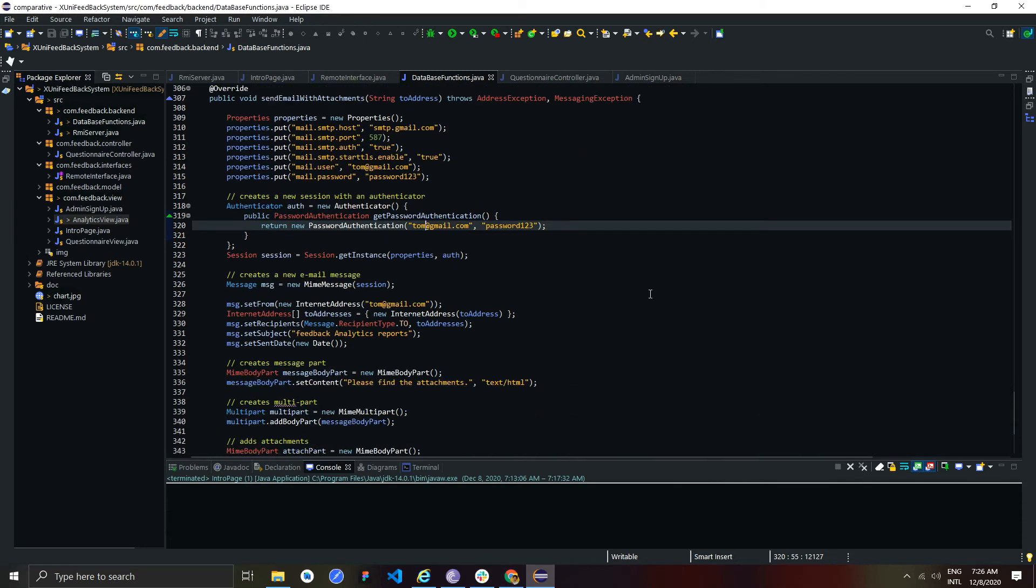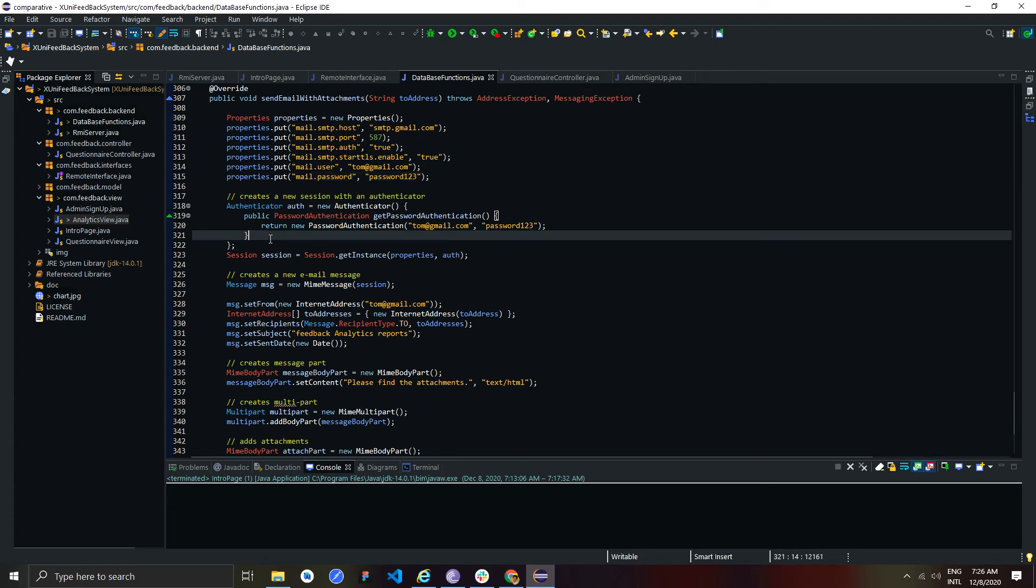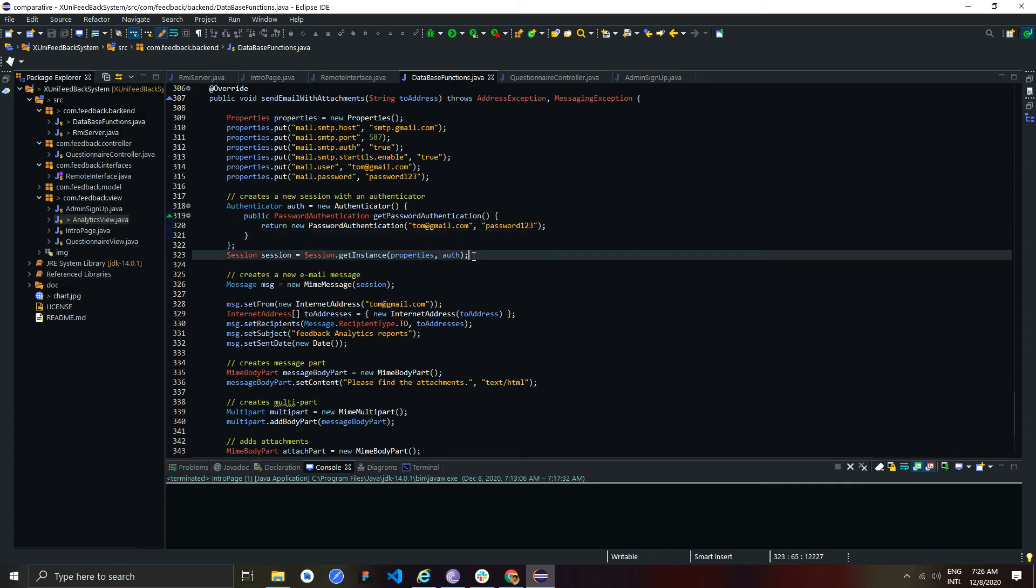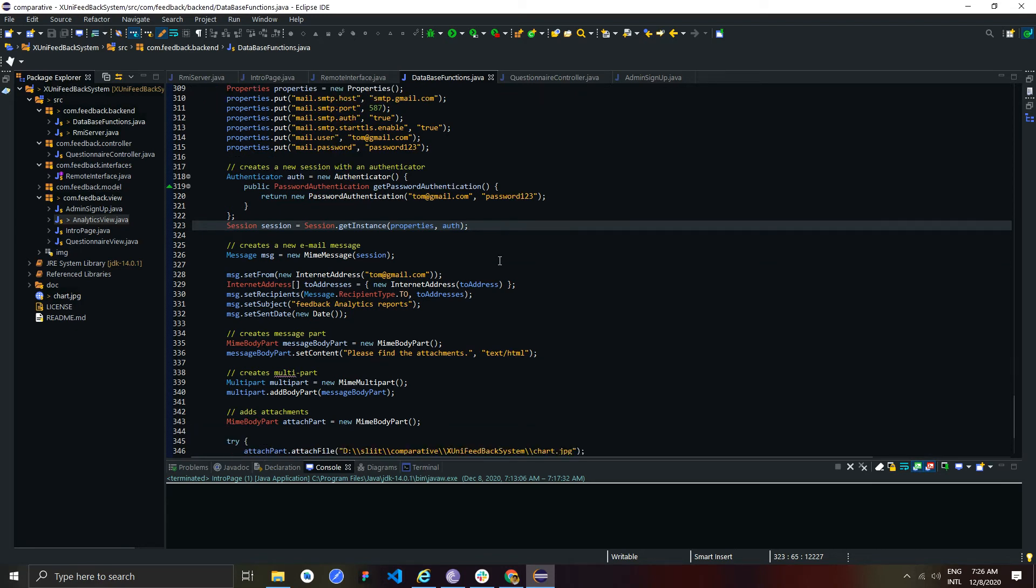Also in the analytic view, admin can send mails by attaching chart images to the lecturers. Before sending the mail, it is required to authenticate with a particular mail provider. As an example, in here I used a Gmail address. If the Google authentication is successful only, the mail provider creates a session with the server. This is how I used virtual identity in this system.